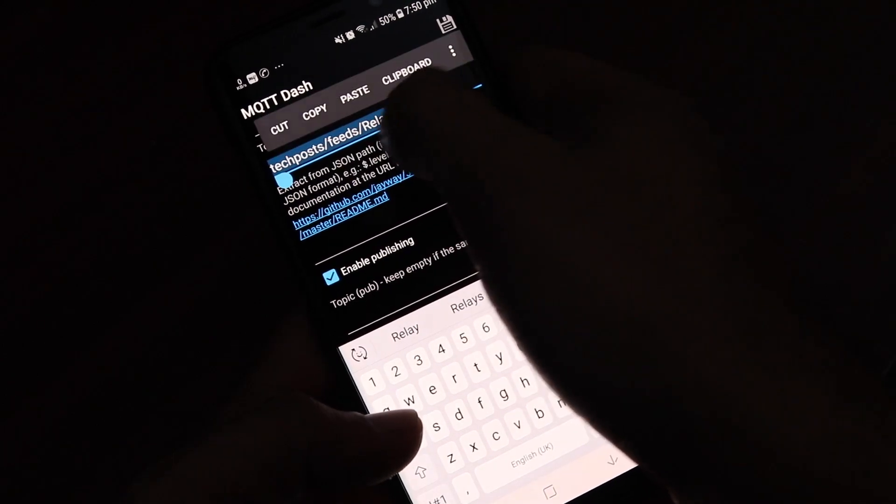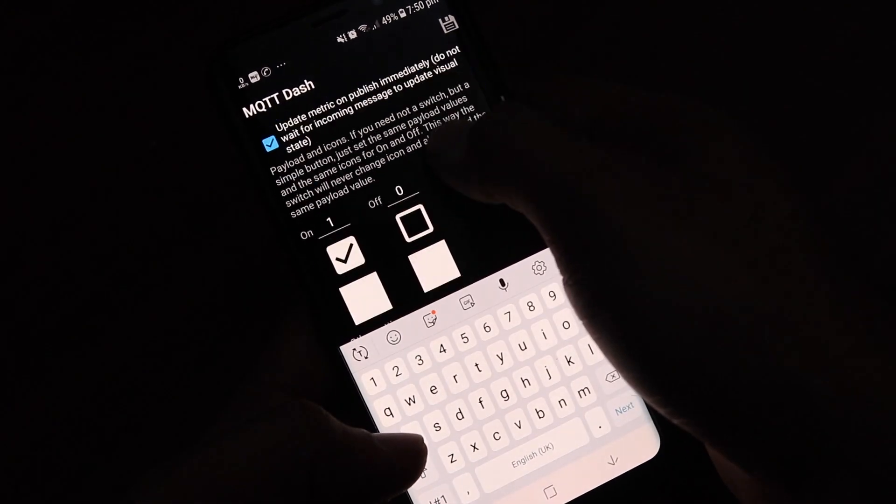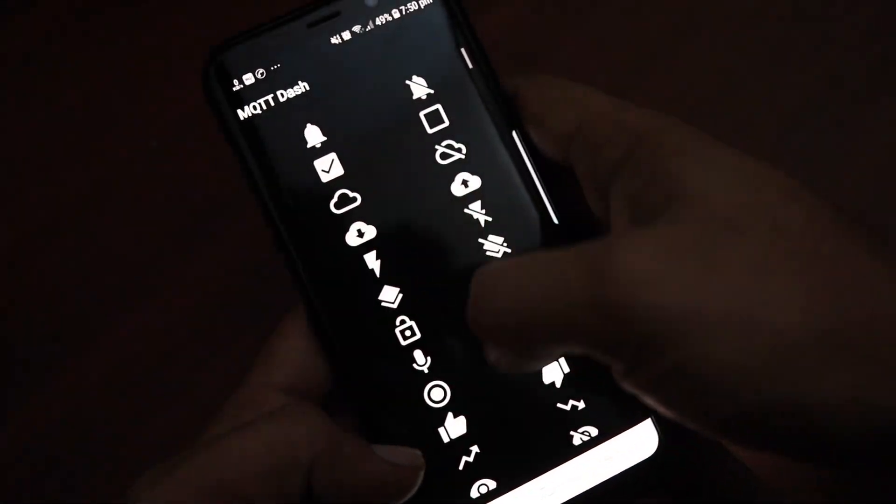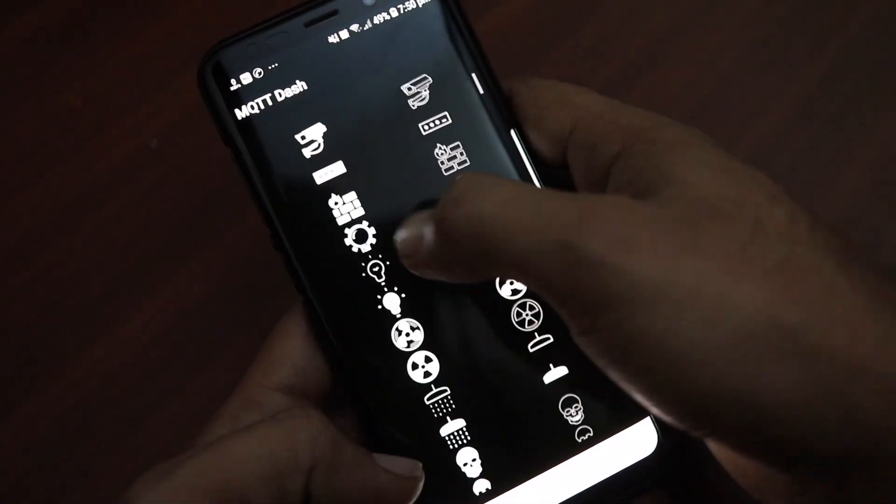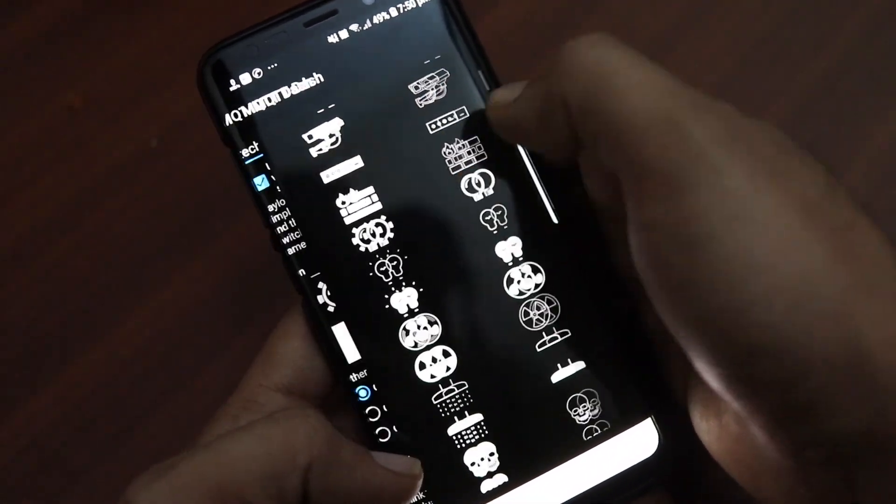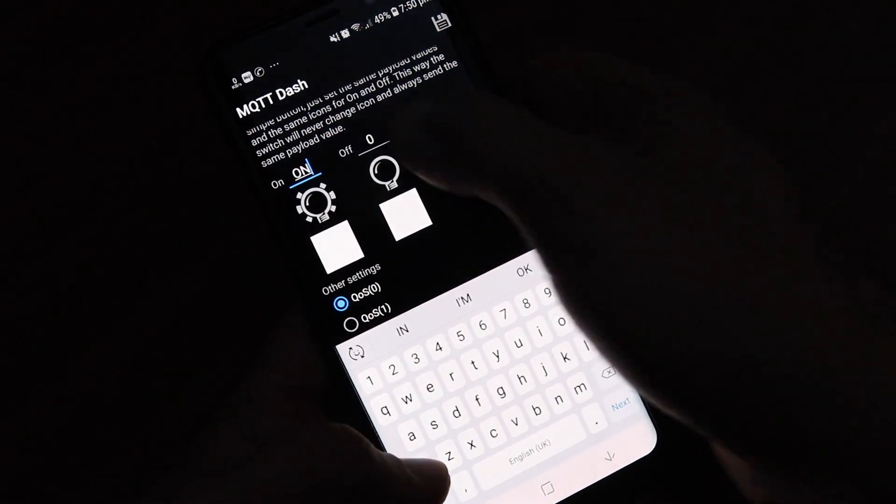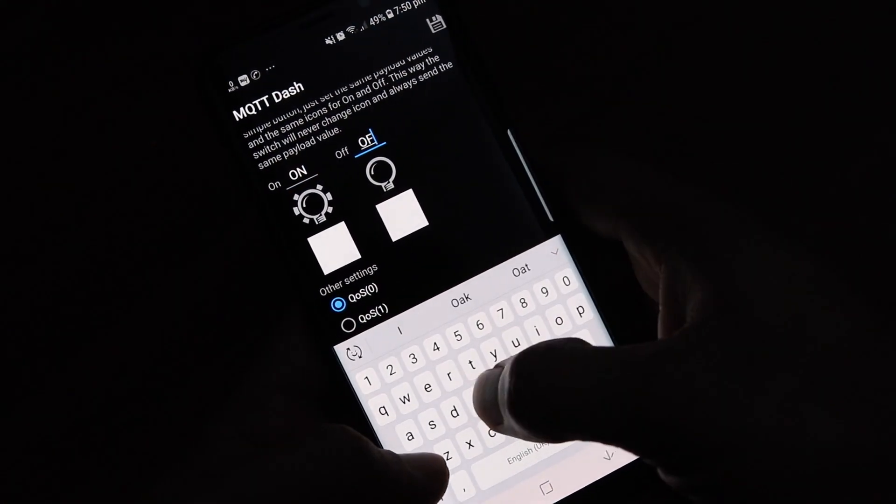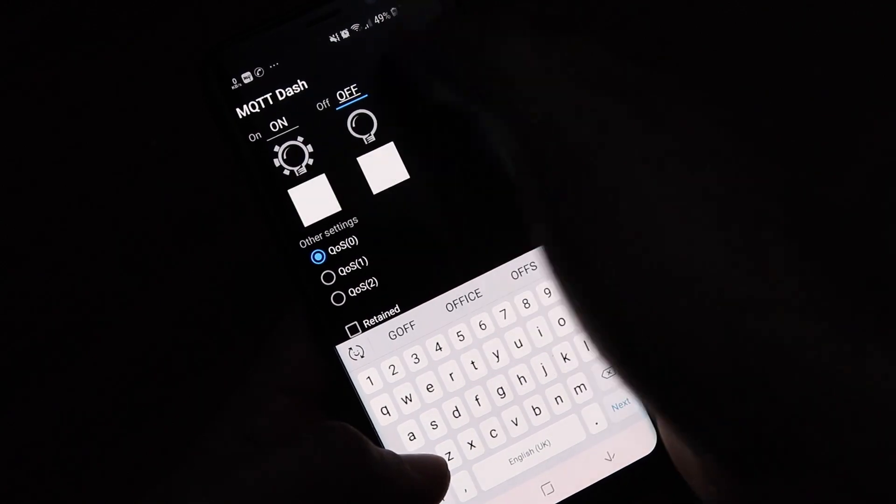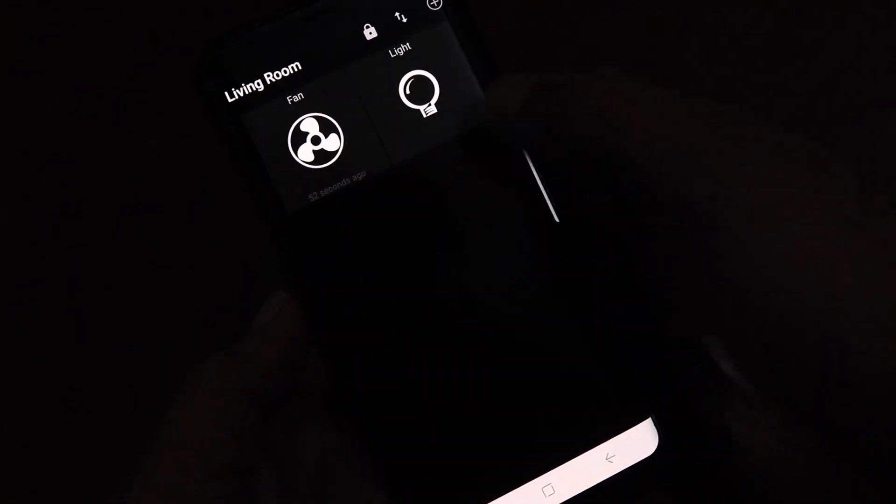Even if it's GPRS you will be able to control it because MQTT is a very light protocol. So that's all we need to do to set up the Google Assistant, Alexa, and the mobile app to control our DIY home automation device.